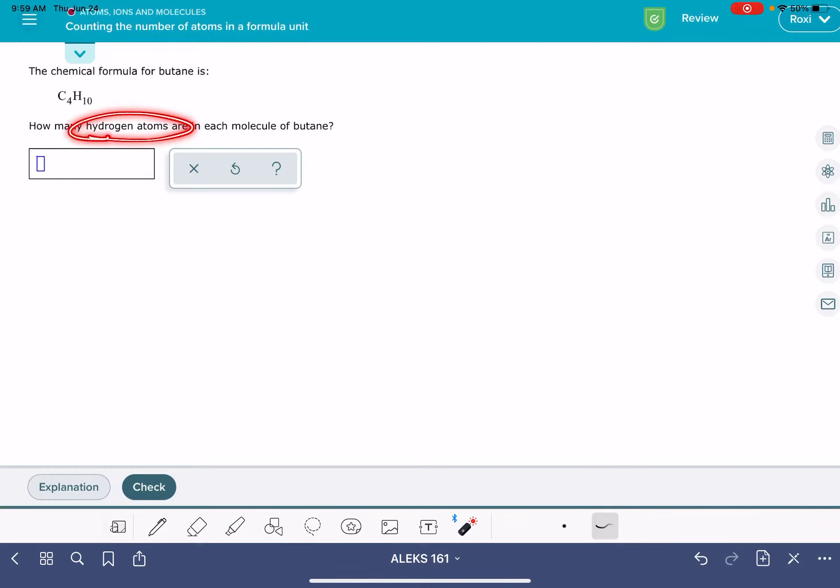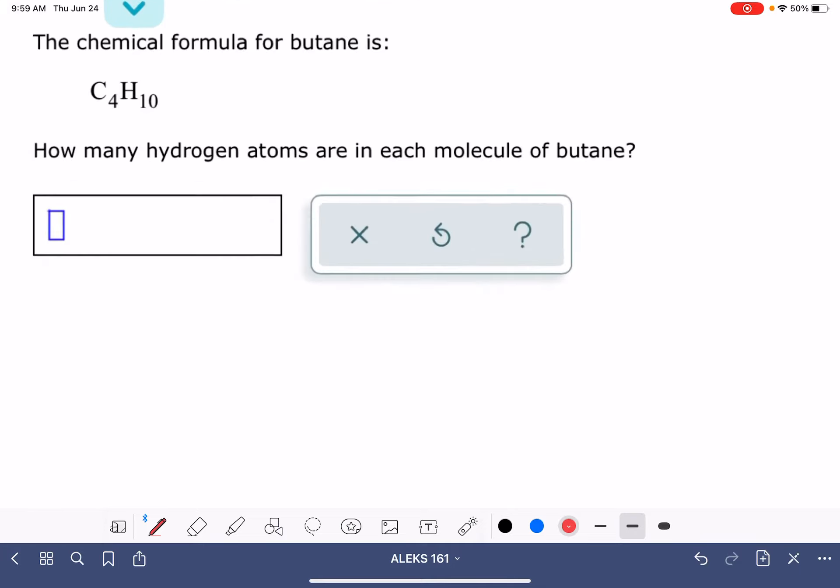This particular problem is asking me how many hydrogen atoms there are. This is a super simple problem to solve.